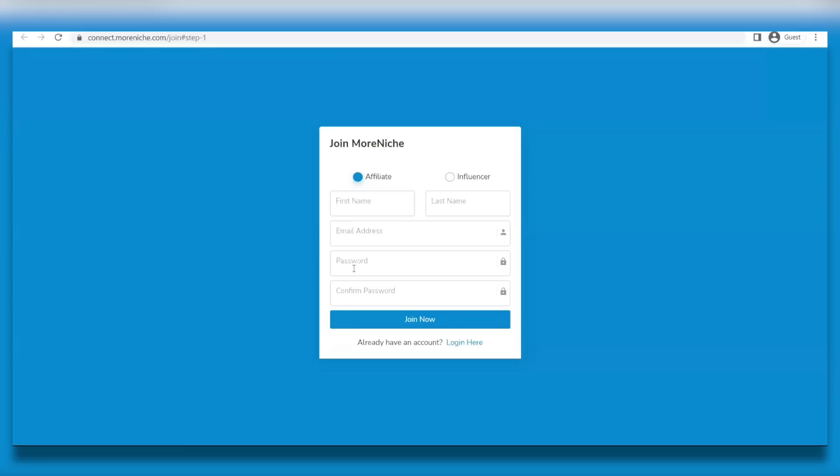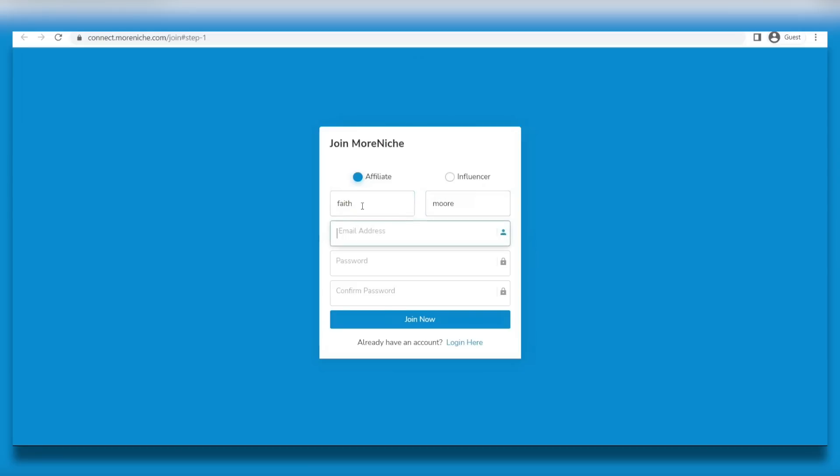And then after that, it's going to take you to this page where you're going to register for a completely brand new account. Registration is free, so you're not even going to pay for anything. Don't even worry about that. And it's important that you choose affiliate under partner type because we are going to be joining as an affiliate and we're going to be receiving commissions.